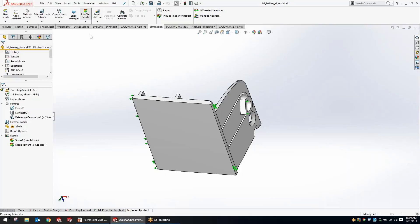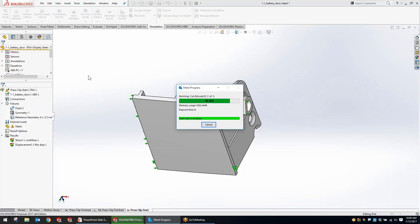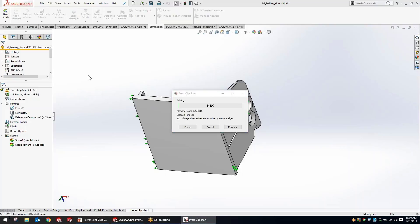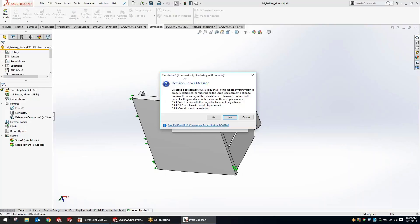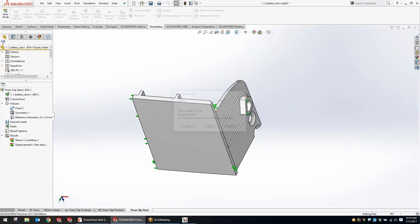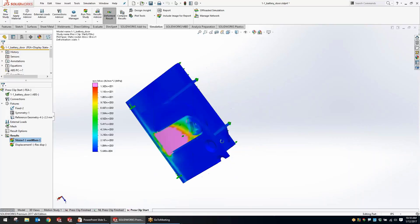We'll go ahead and run the study, and the first thing I want to highlight is being able to automatically dismiss those messages. You can control whether this is turned on or off in your options — I've got mine set to 60 seconds. It's giving a warning that I might want to consider using large displacement. This auto-dismiss feature was requested by customers: if I was away from my desk, the simulation won't come back two hours later still waiting on a response. They've added that in — it's a great feature in 2017.